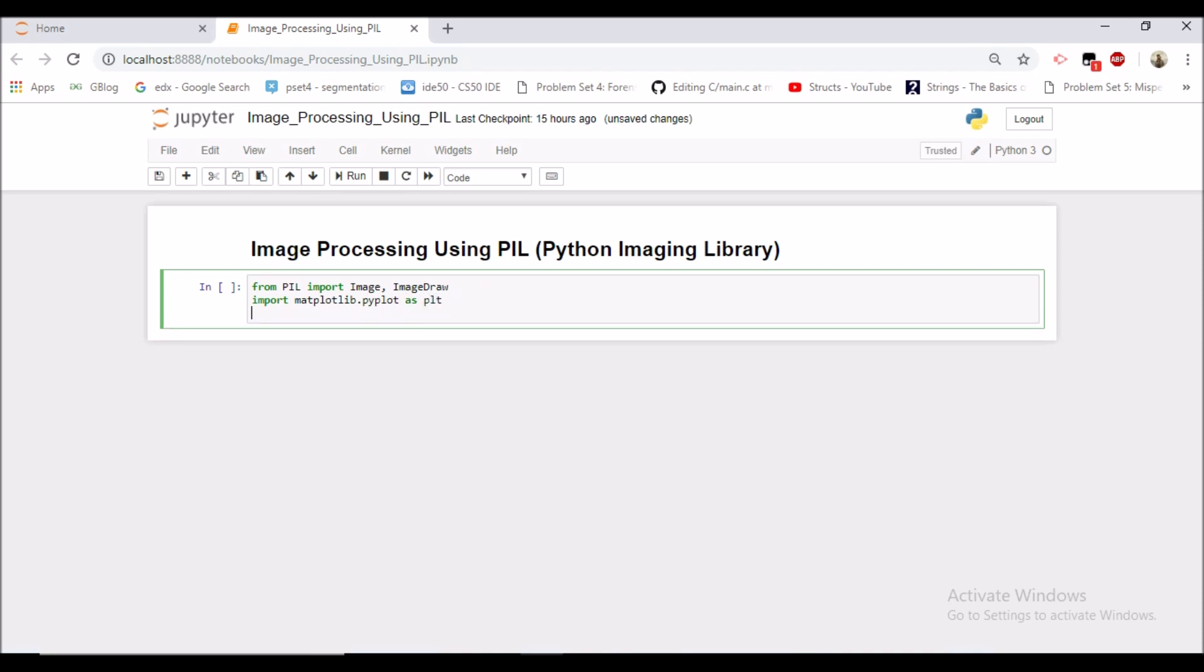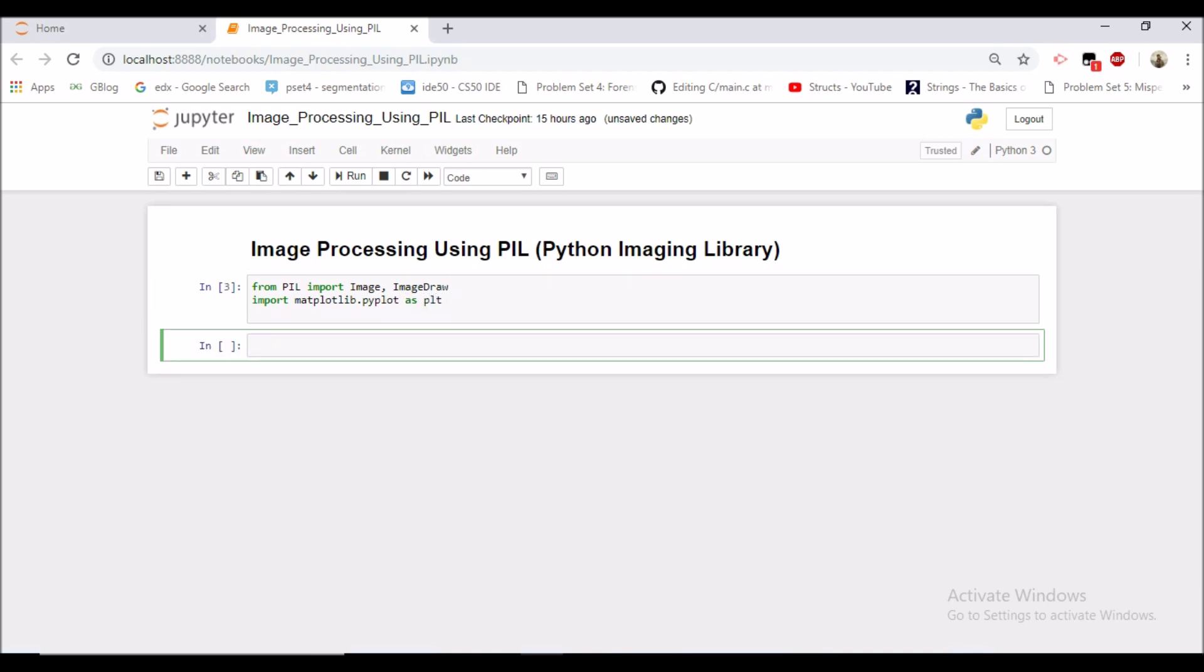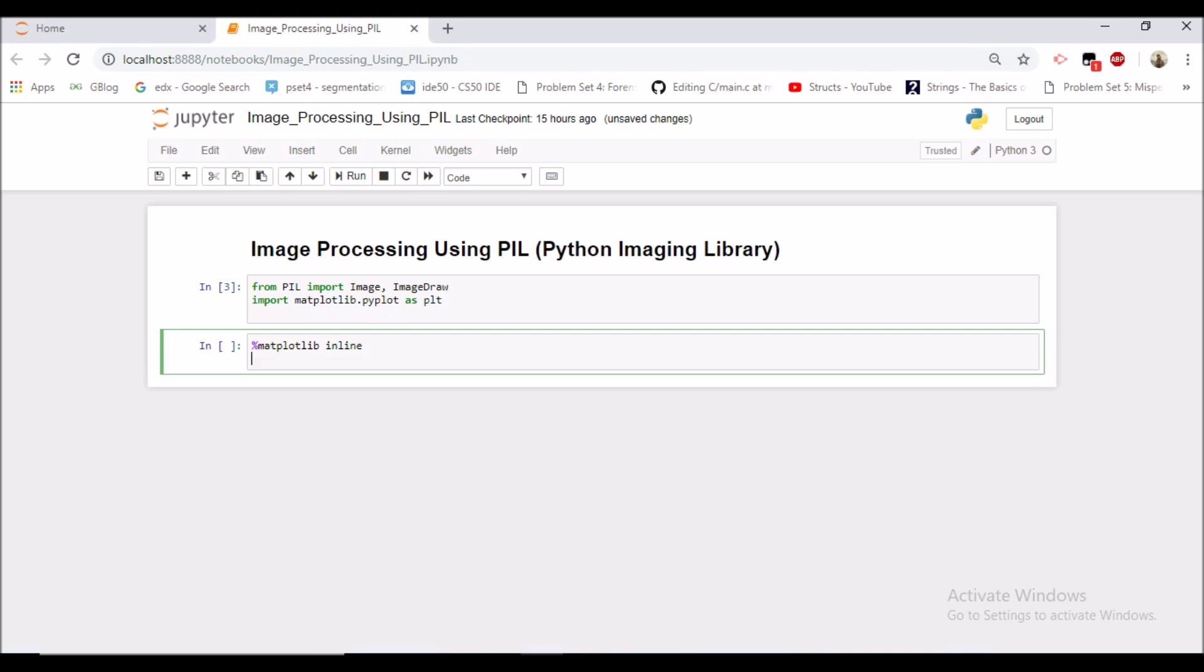Let's specify matplotlib inline so as to include all the figures in our Jupyter notebook and let's open an image.